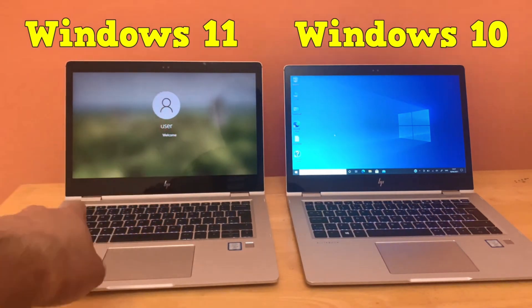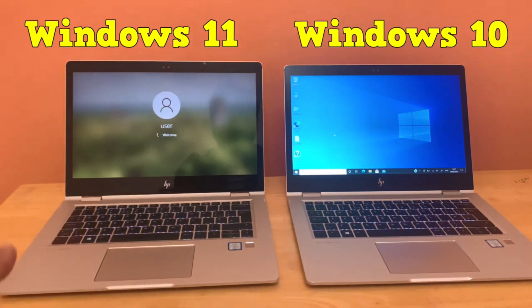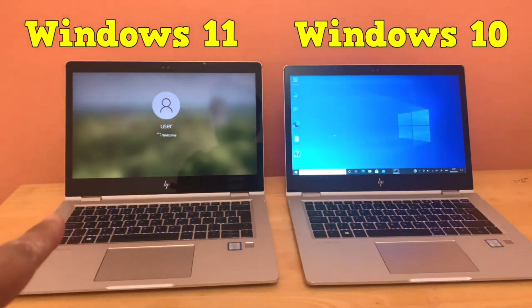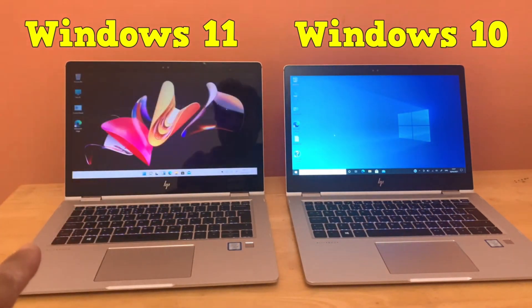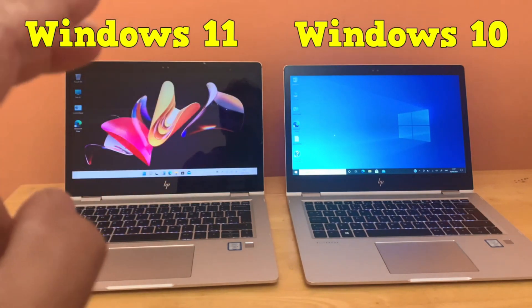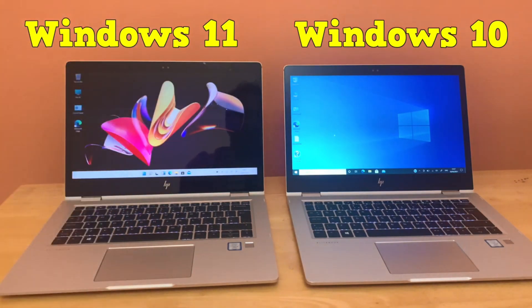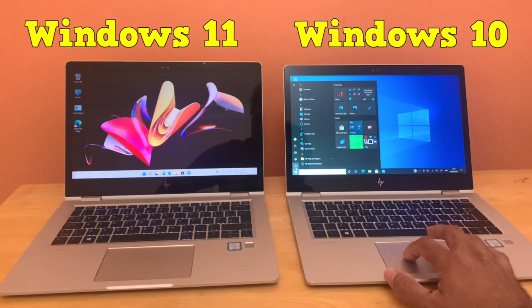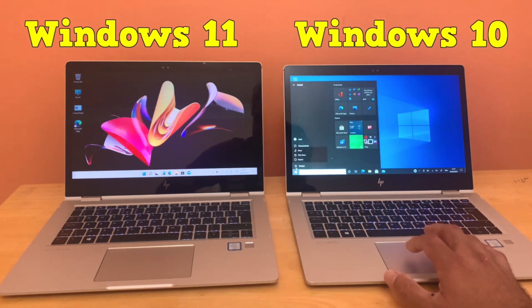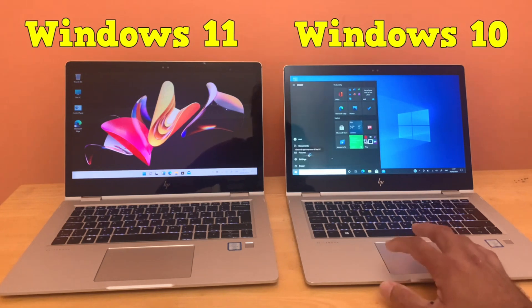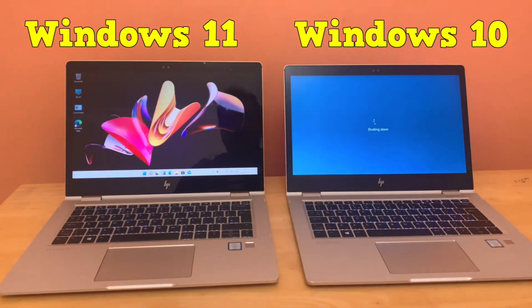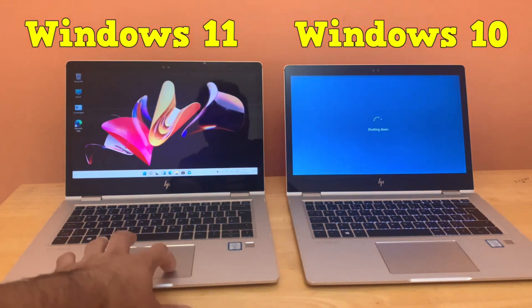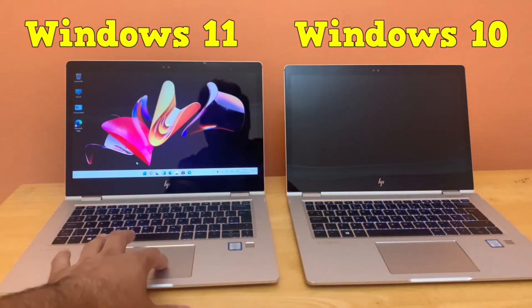It's not over yet. Let's give this a second chance and see who wins. It's time to boot both laptops at the same time and let's see which Windows boots up faster. Turning on both laptops using the power button.